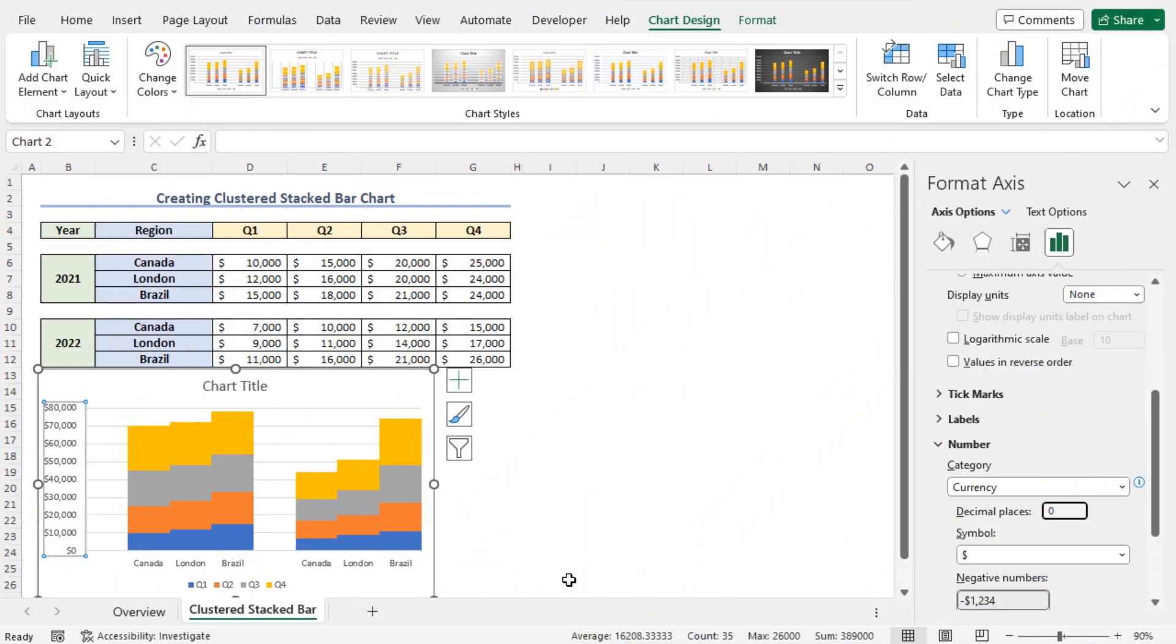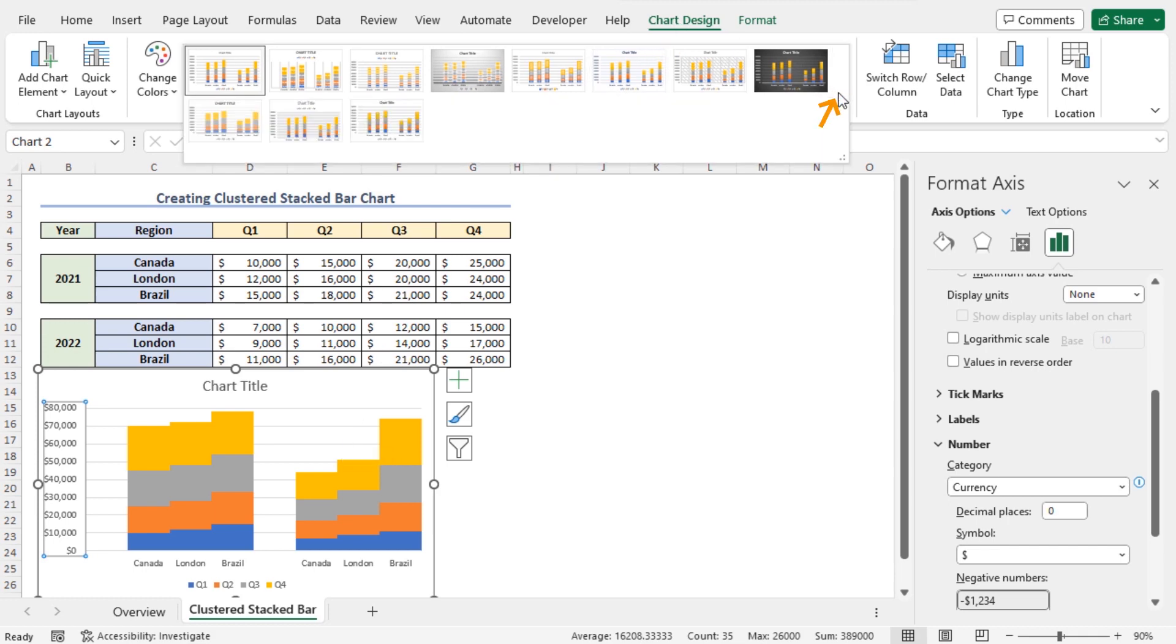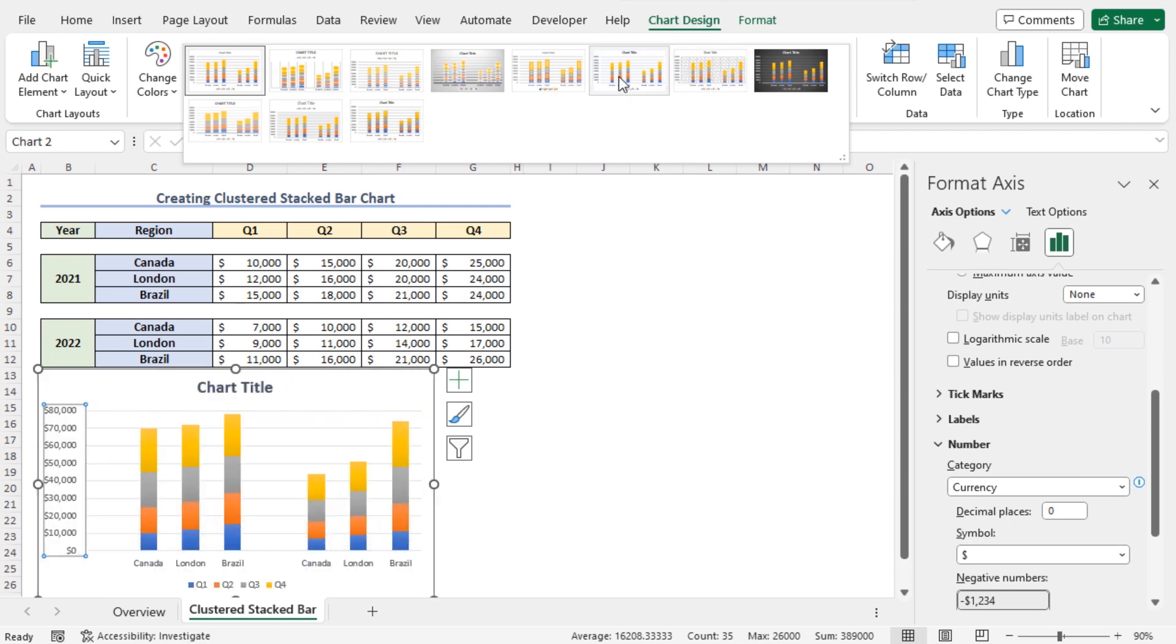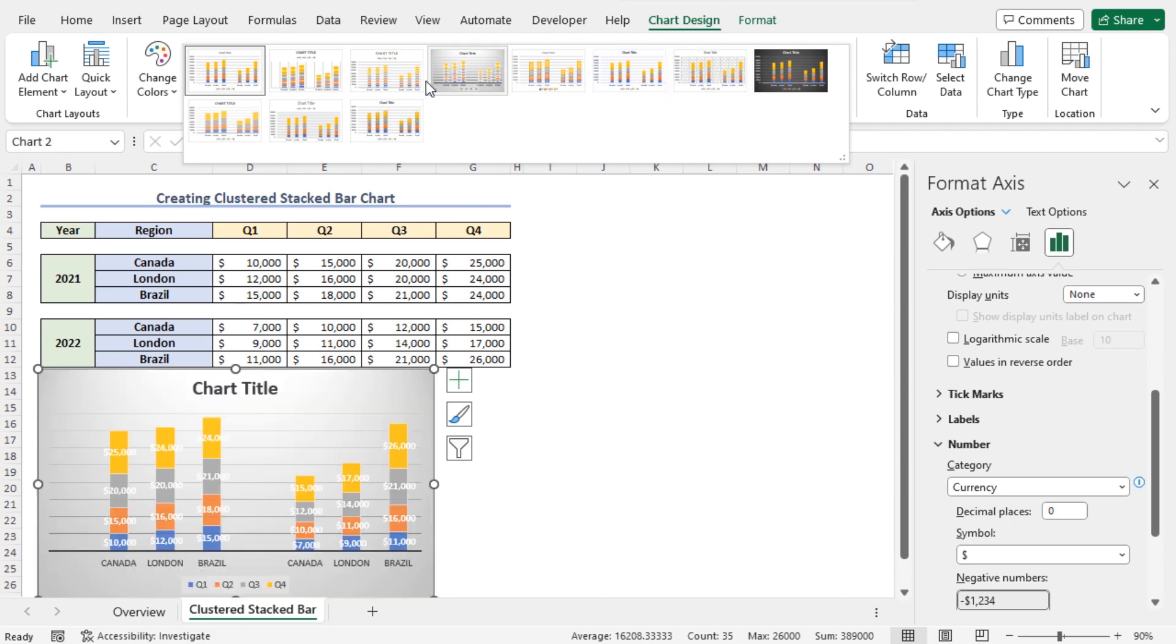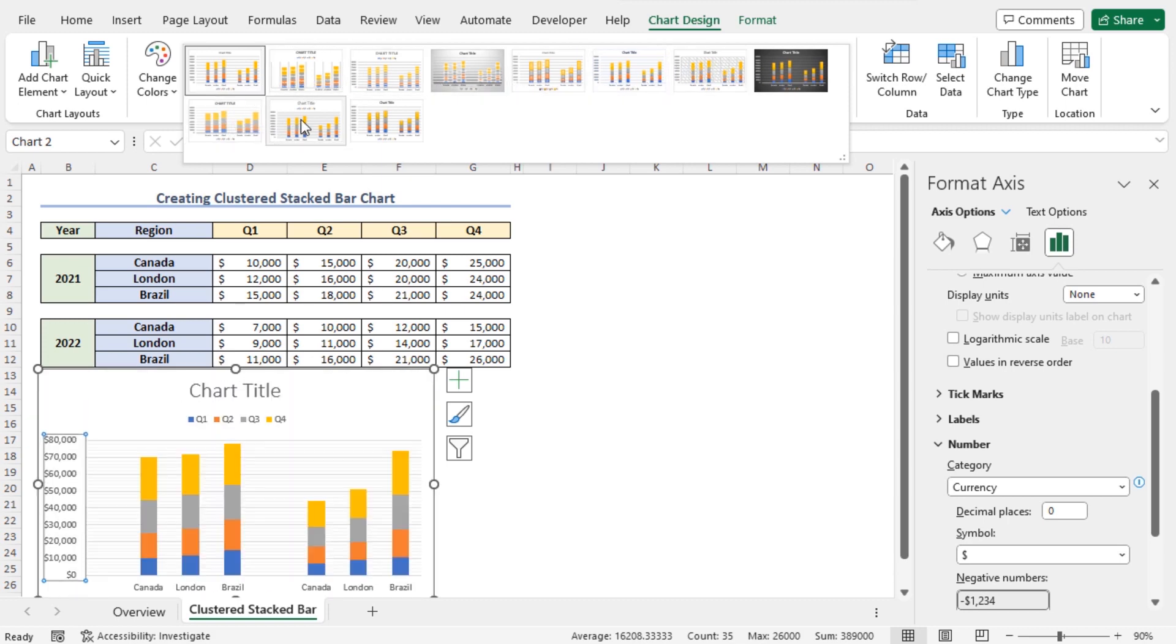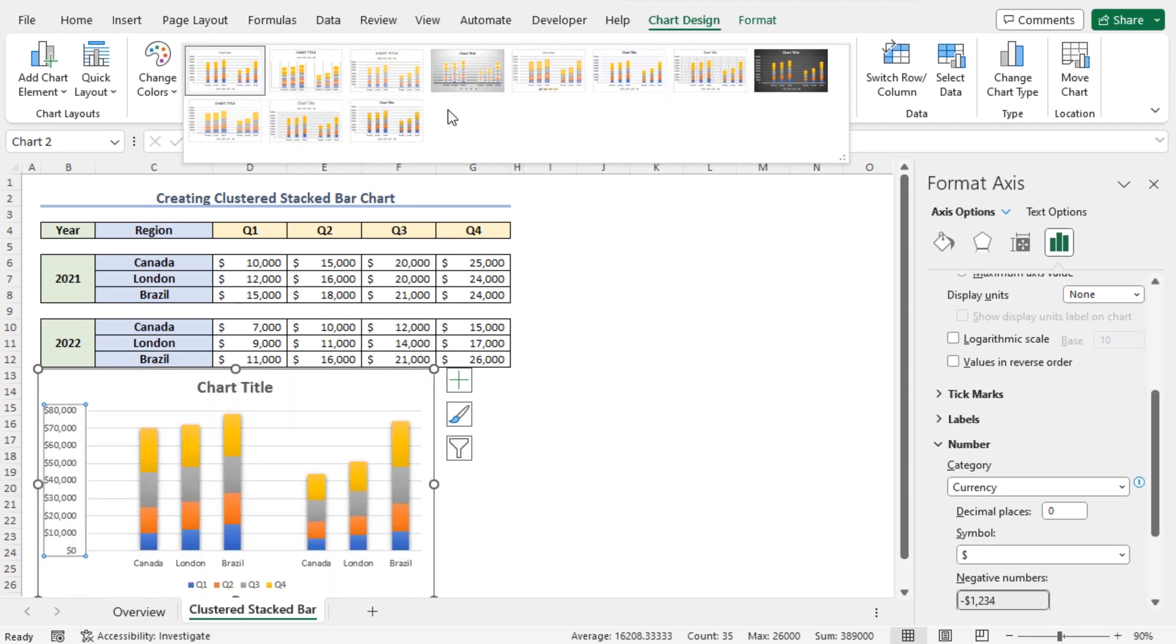Now, you can change the style of this chart. To do so, go to the Chart Design Contextual tab and click on this drop-down icon and here you will find different available colors to set in your chart. You can choose different colors to set in your chart.